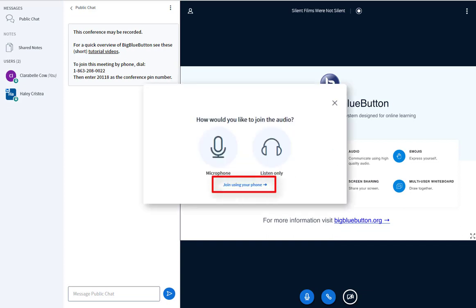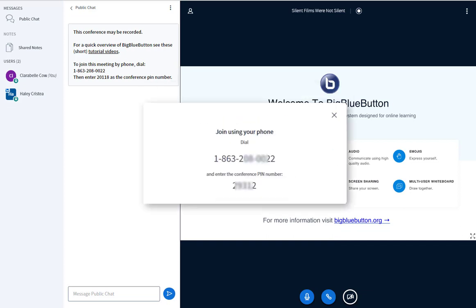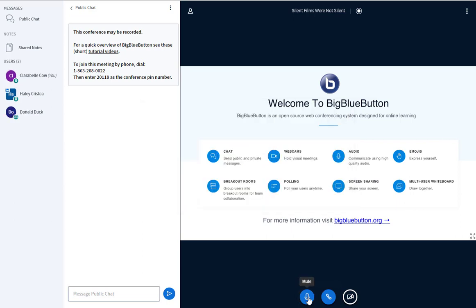You can join audio again to turn on your microphone. You can also join audio by phone. This will give you a number to call and a conference pin to enter. To mute your microphone, click the Mute Unmute button.